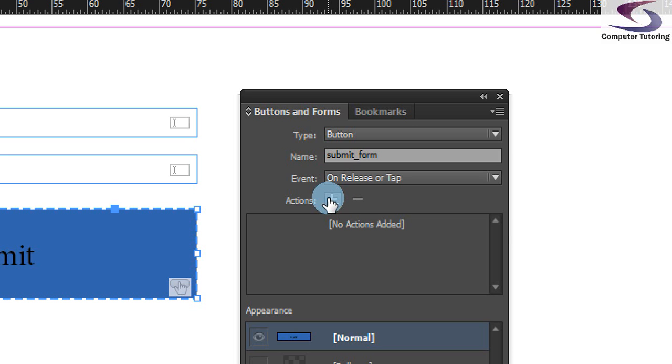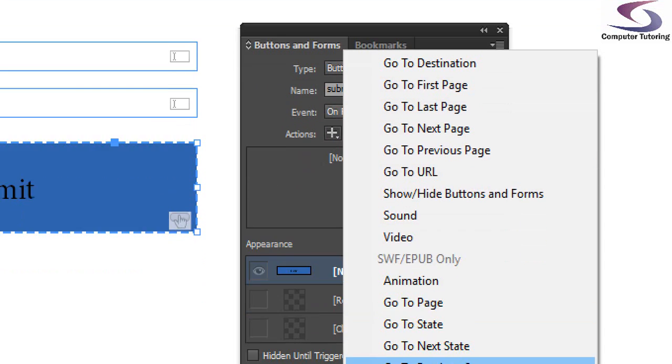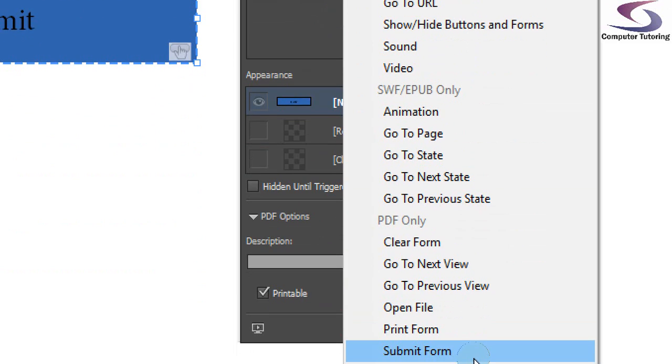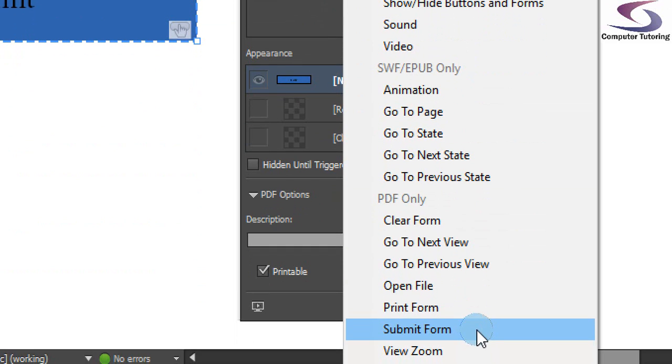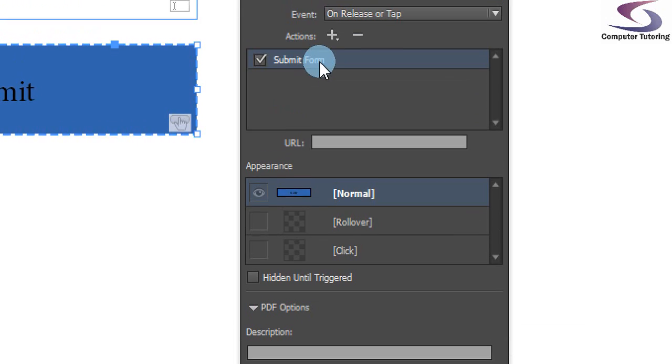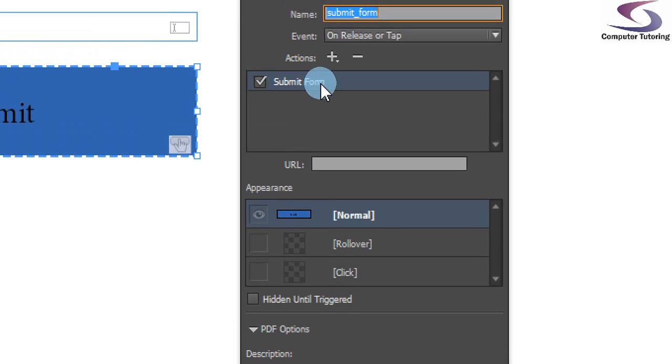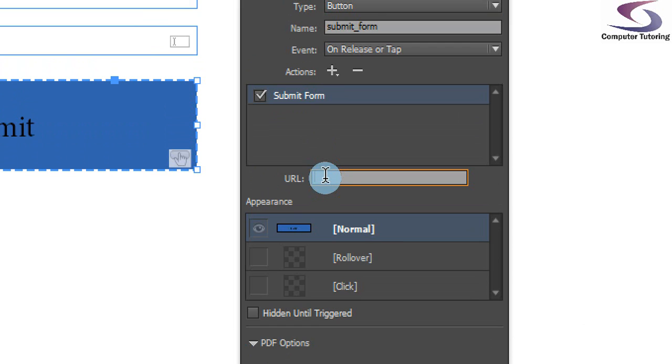I'm now going to add an action to this button. So click on the plus button to the right of actions and go all the way down to and click on submit form. So click on submit form. That's the action it's going to do. But where is it going to be submitted to? I click in the URL box.